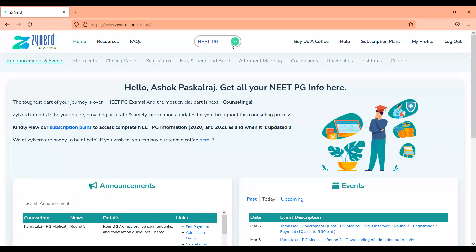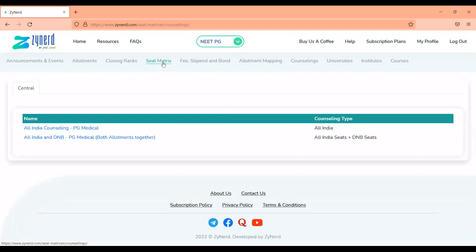As you enter Zynard, you'll see the NEET PG tab if you have subscribed for NEET PG, and you will have these tabs listed down. Under each one of these tabs you will have a lot of information that will help you in choice filling. We'll start with the seat matrix information, which has been updated for All India mop-up.